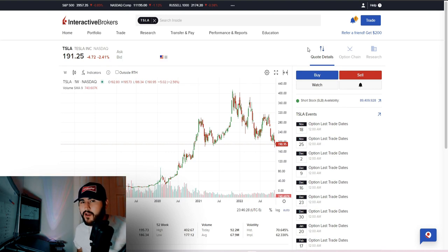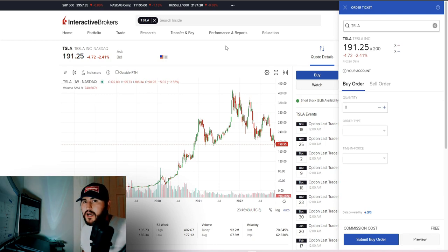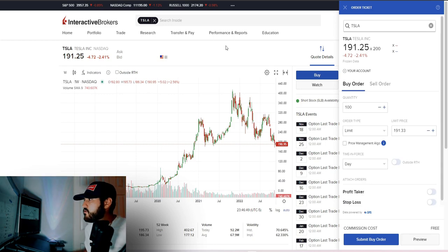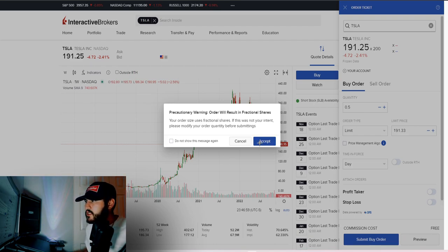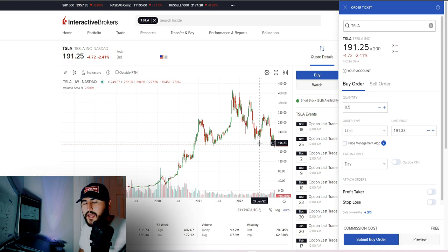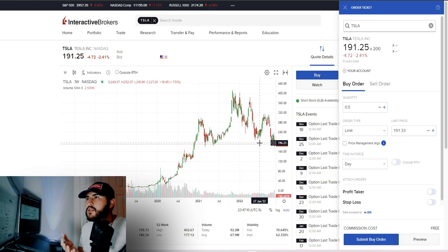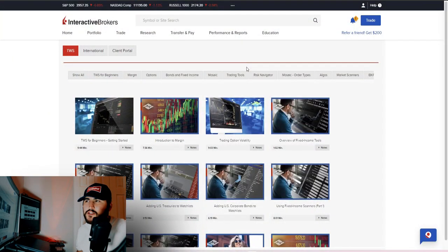That wraps up the research portion — as you can see it's quite extensive. Part five: fractional shares. With Interactive Brokers, if you don't have enough money to buy one full share, you can buy a fraction. Say we want to buy half a share of Tesla — around $95 worth. Change the quantity to 0.5, accept the precautionary warning about fractional shares, and go through the normal buying process. You can buy fractional shares in any stock, though I believe it has to be on the American exchange.